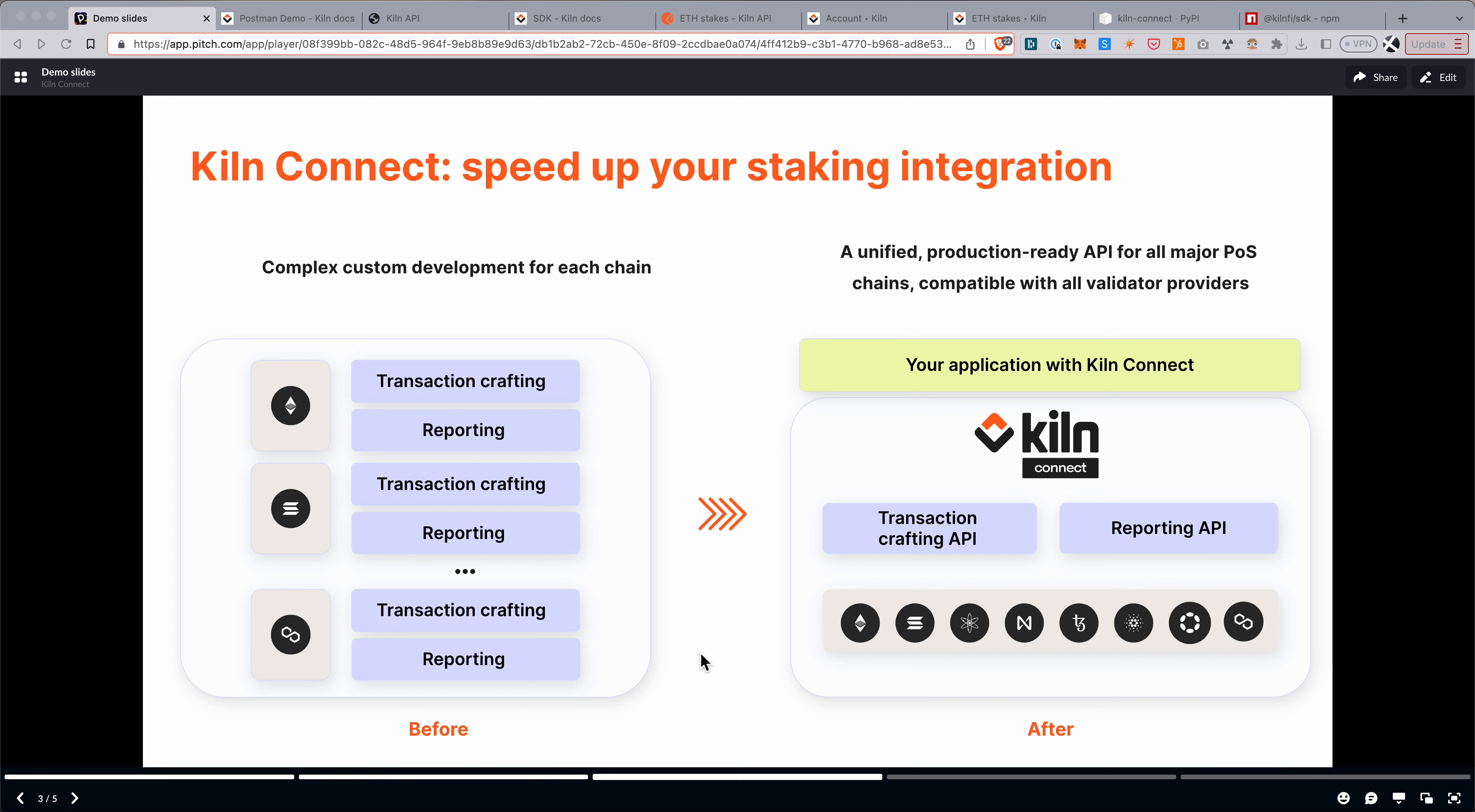And there's two major things you had to build. Transaction crafting, so crafting the specific staking and unstaking transactions on each chain, and they're all slightly different.